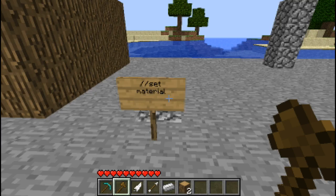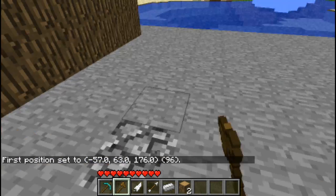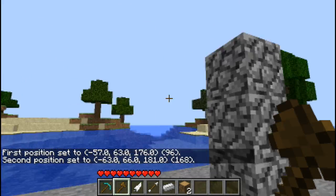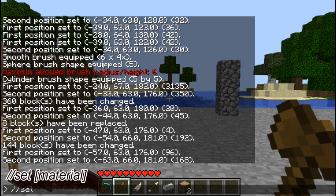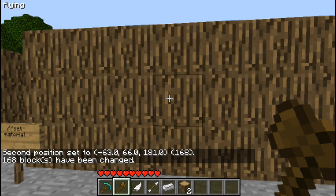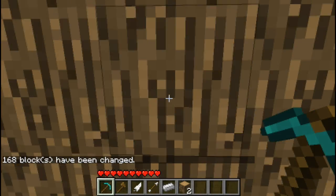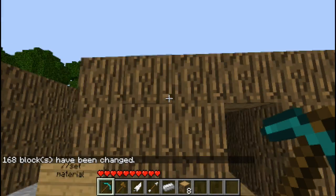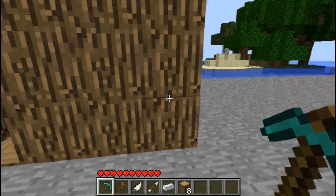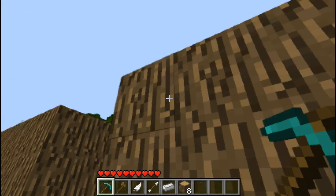Now this next command is sort of like the outline but you will see it's quite different. So //set and the material you want it to be - let's make it logs again. It looks the exact same as the outline except when you dig into it you see that it's solid. This is great for when you want to work wall by wall - you can select a corner here and a corner here and make the wall.